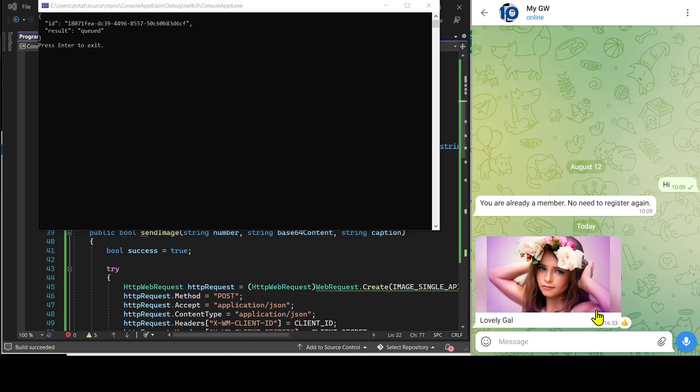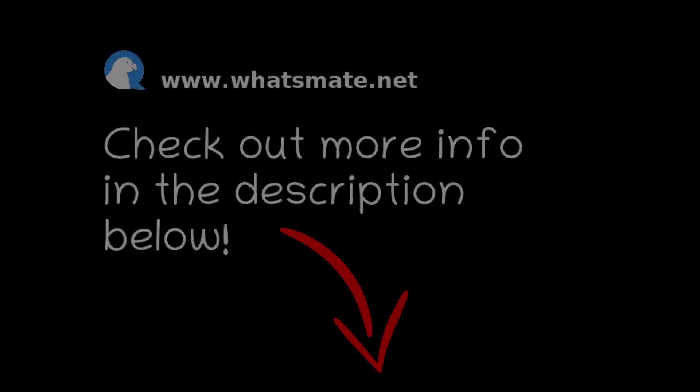What are you waiting for? Sign up, have fun, and try it out for yourself.